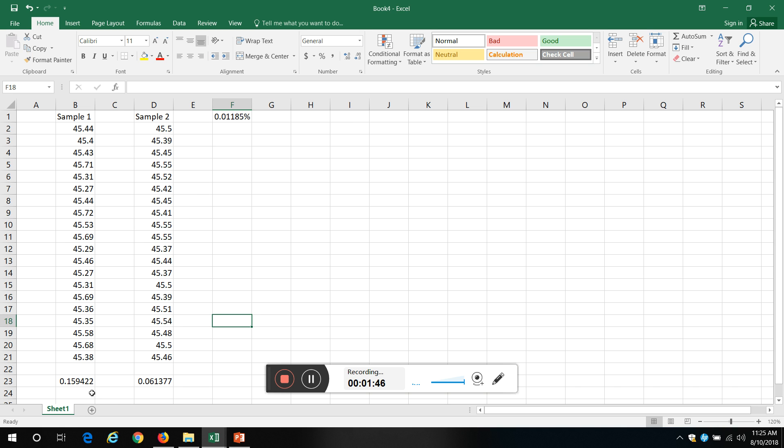The F-test tests variance as opposed to means like the t-test. We're going to use that a lot in ANOVA - that's the basis for ANOVA, analysis of variance, so you want to work with the variance.